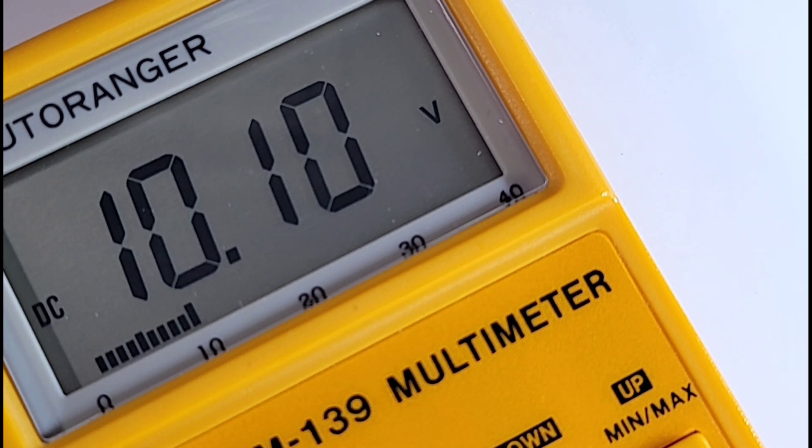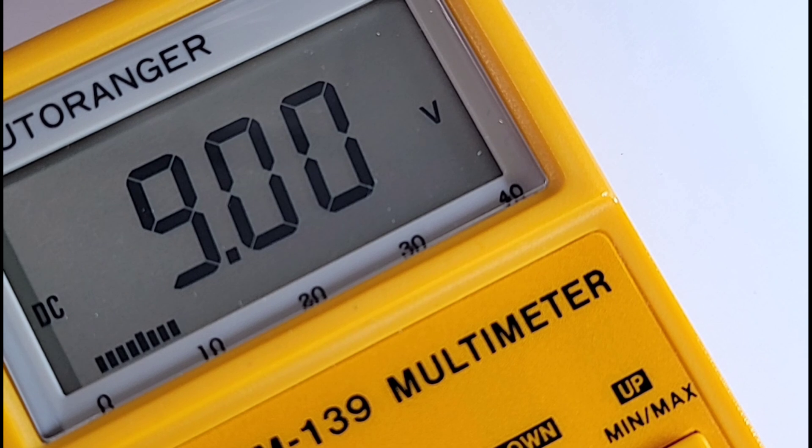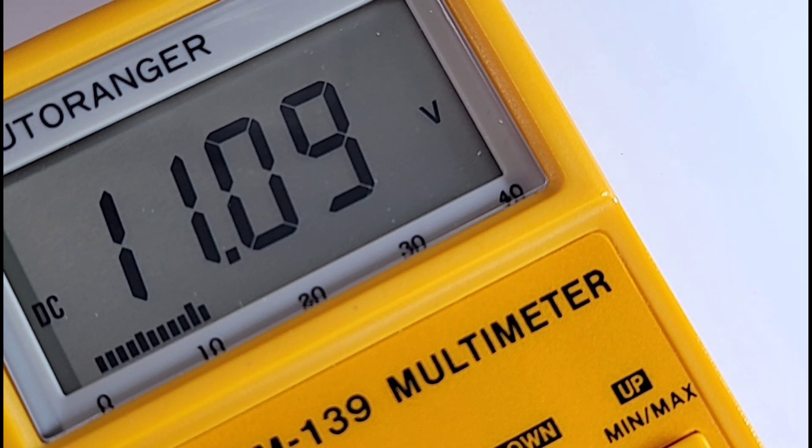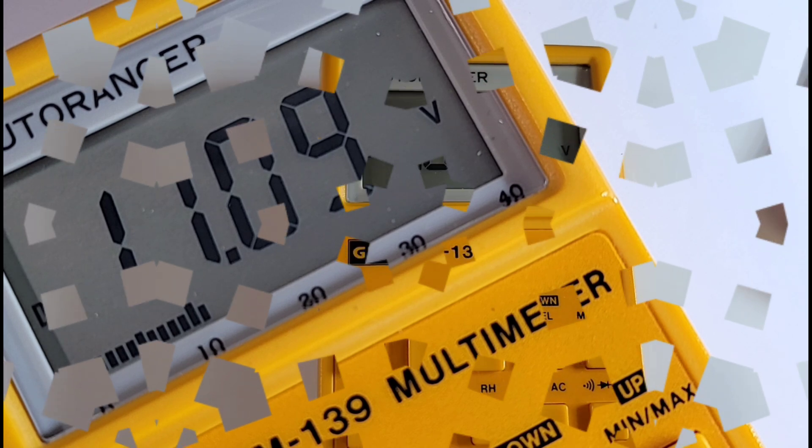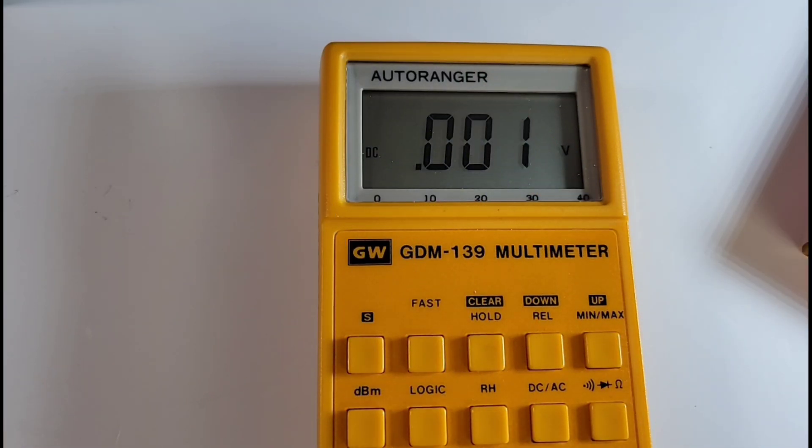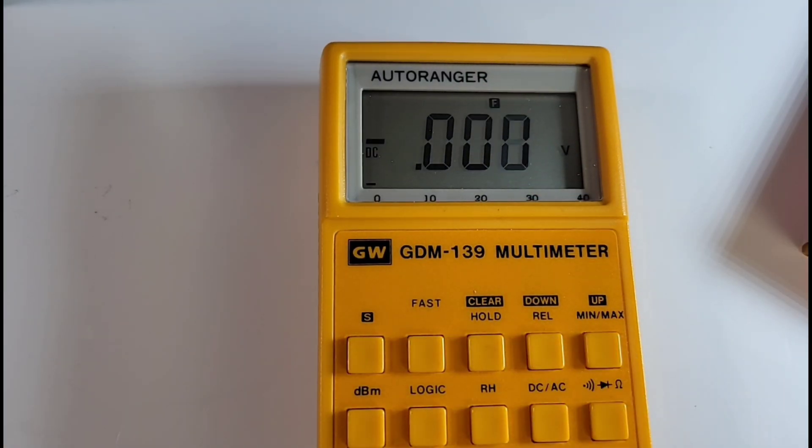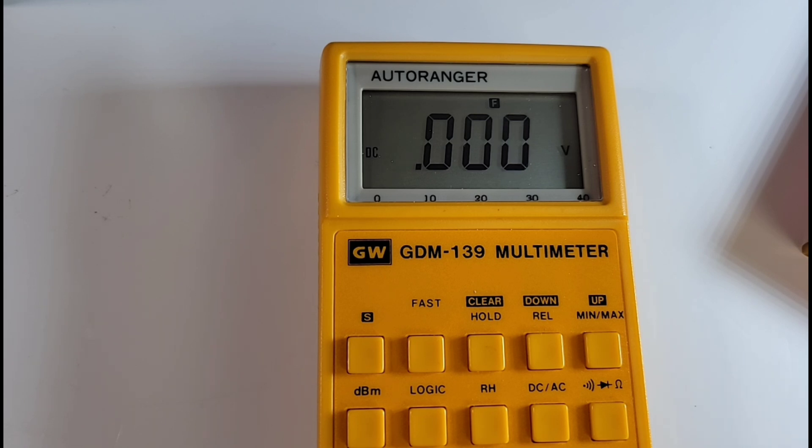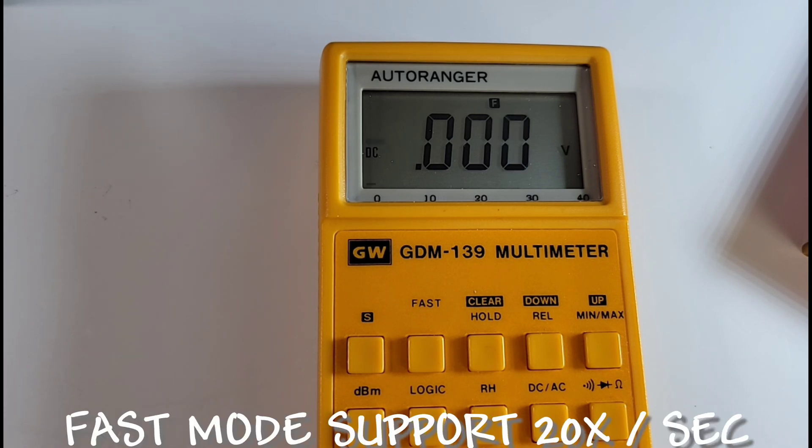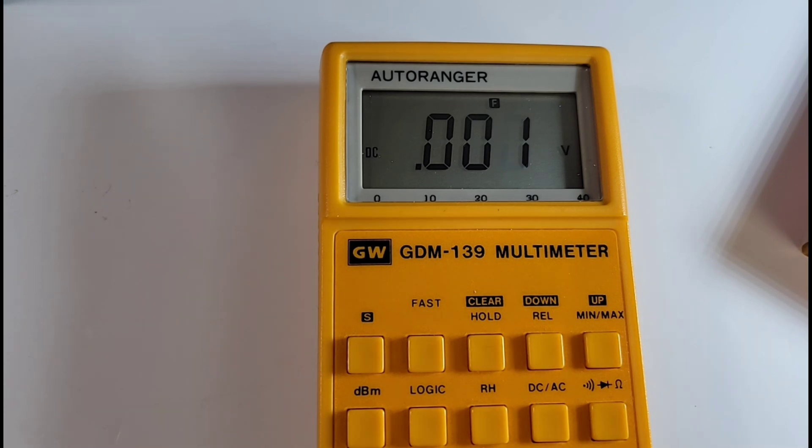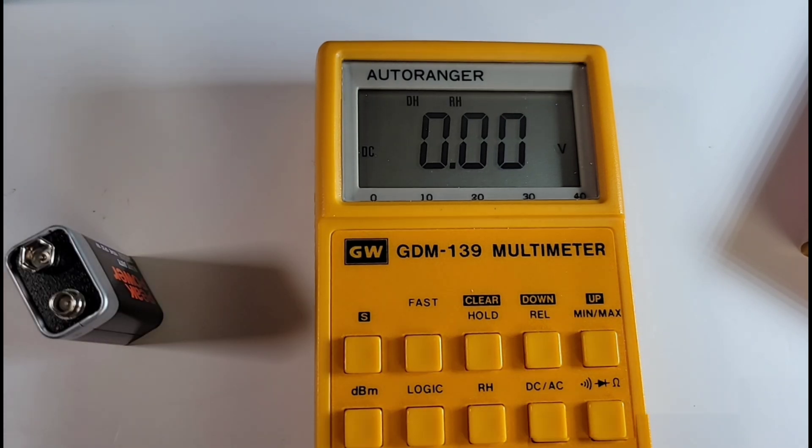Now cool feature as well is this fast mode. When you put it into fast mode, what happens is the digits update at a rate of approximately 2.5 times per second in regular mode, but in fast mode that is up to 20 times per second. Another neat feature is this automatic data hold.